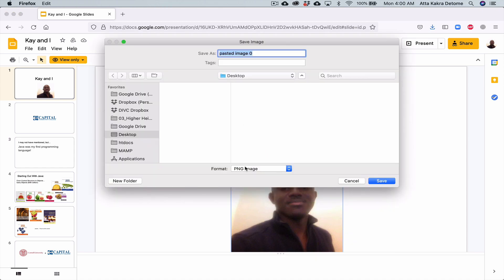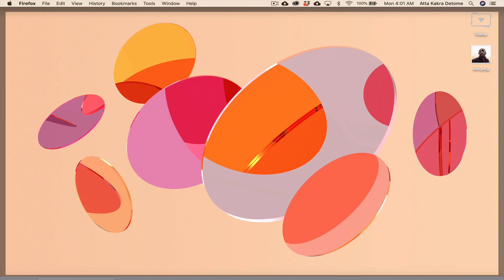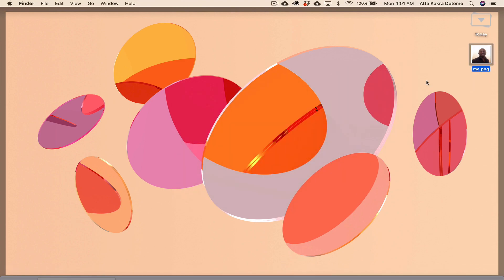And so I'm going to save it on my desktop as a PNG image. I'm going to call it 'me' and then save it. And notice that it's on the desktop as a regular image that I can use for other things.